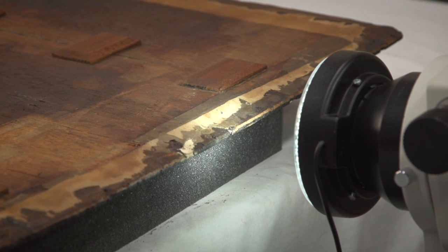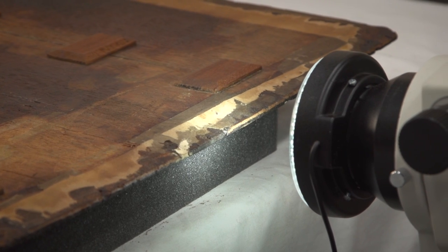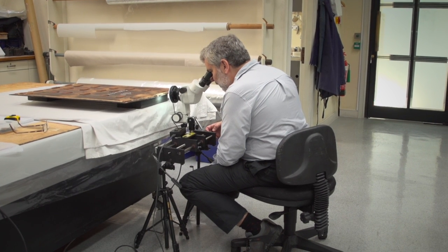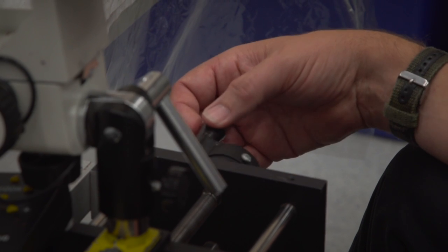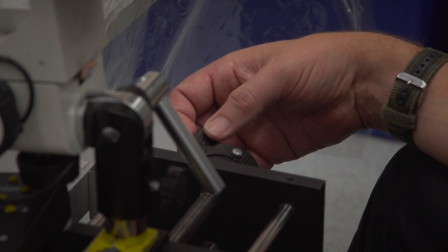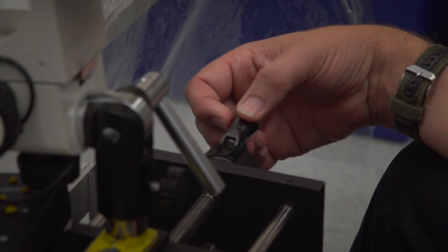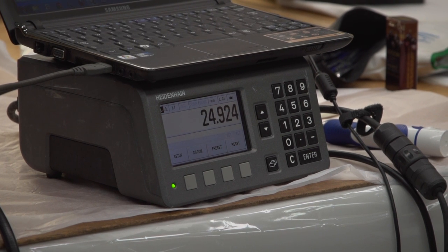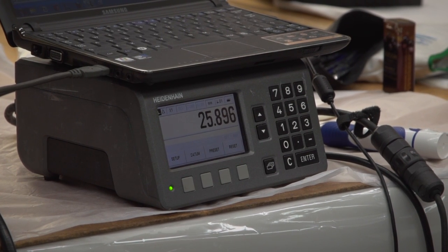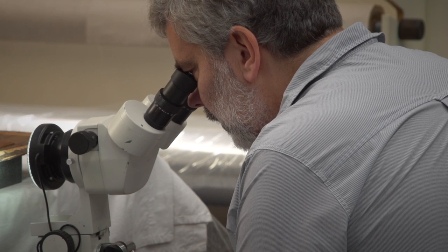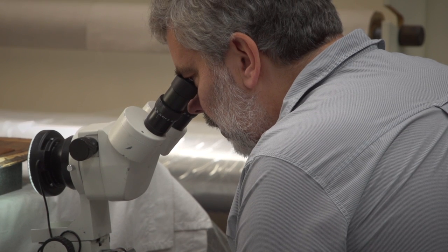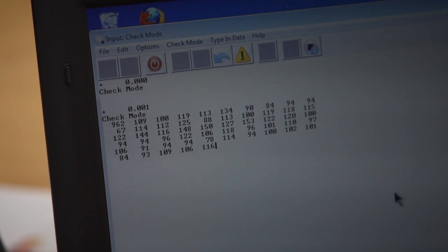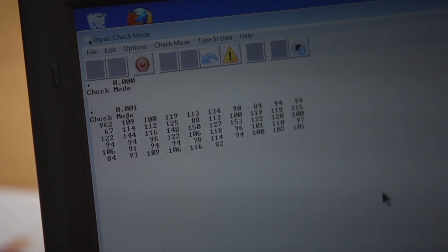When we date a board, we date the last ring that is present in the board, and we have to make certain estimates or assumptions about the way the trees are converted into boards and how much loss there is along the way in order to turn those into useful dates for our historical purposes.